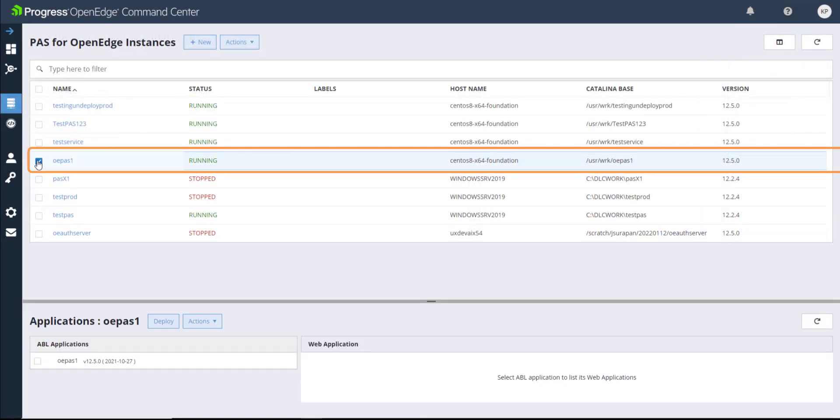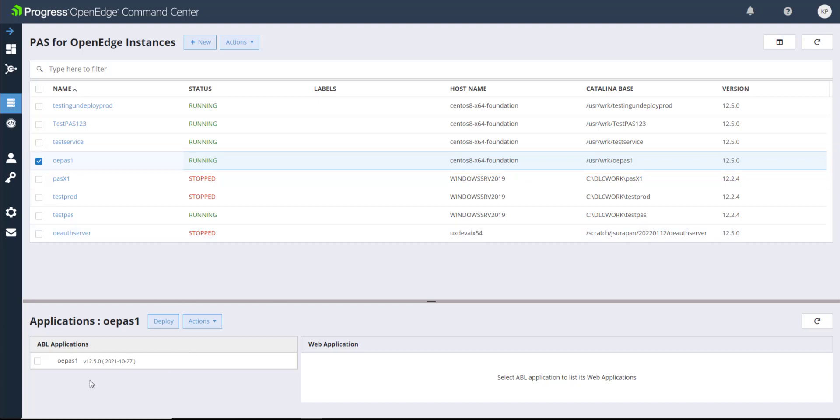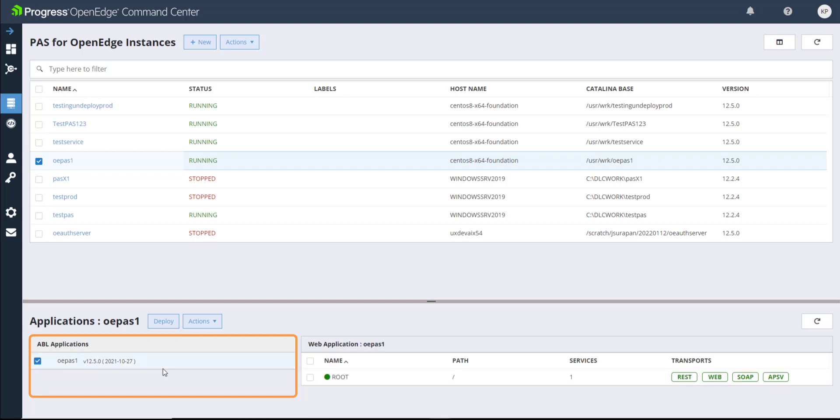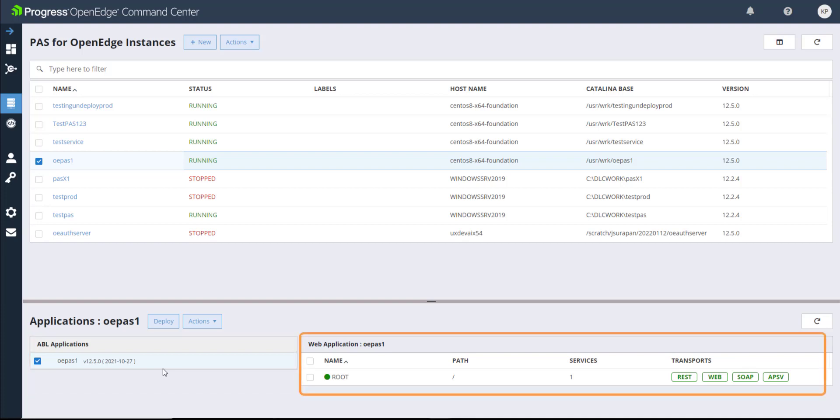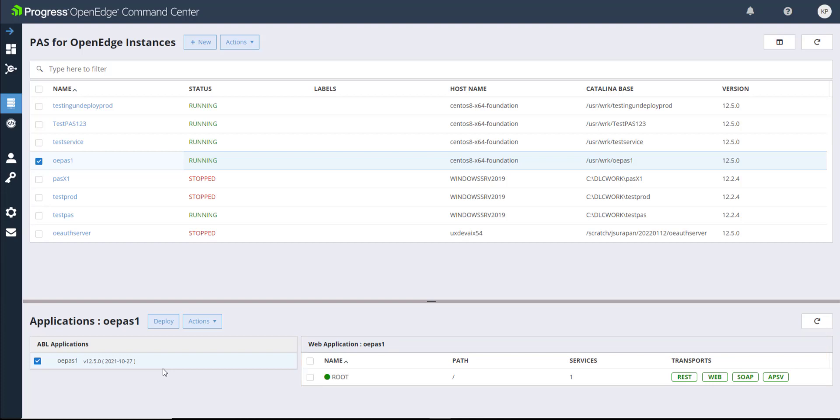To view the ABL and web applications hosted in a paths for OpenEdge instance, click the checkbox next to the instance. The Applications section displays the ABL applications. Select an ABL application to view the web application, its deployment path, the number of services, and the status of the four transports.